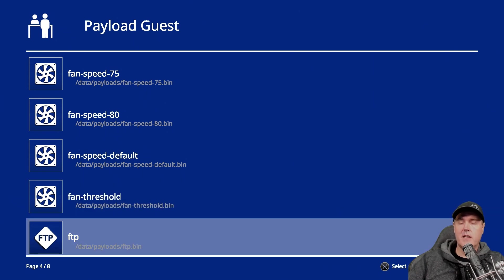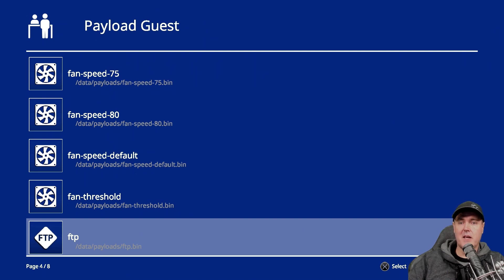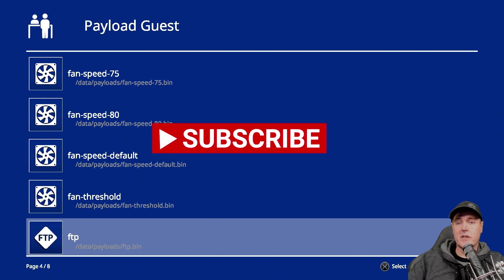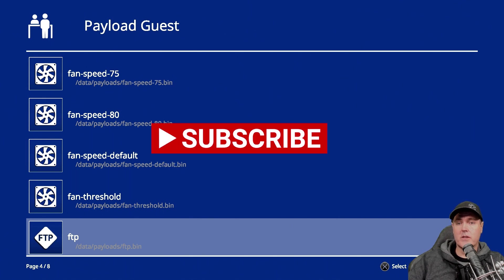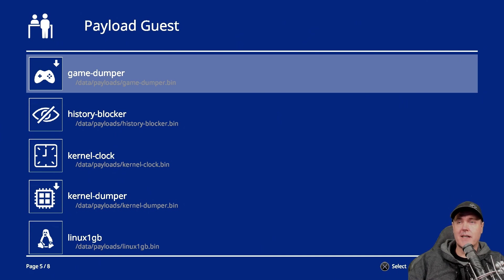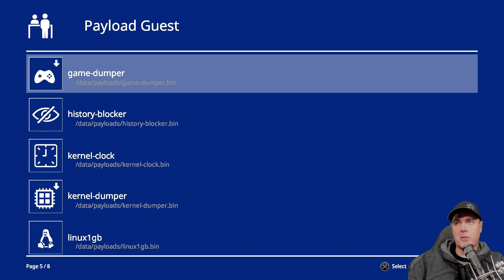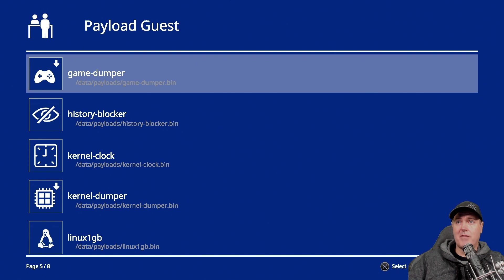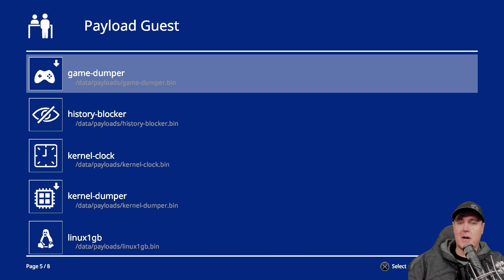FTP allows your PlayStation 4 to be turned into an FTP server. This is also not really needed anymore since GoldHIN already comes with FTP support. Next up is game dumper. And this allows you to dump games to your USB stick. So we did cover app dumper a little bit earlier today. Obviously, with app dumper, you would probably just use that to dump apps. And then with game dumper, you would use that to dump games. I've done it both ways before, and I haven't noticed much of a difference. So just keep that in mind.